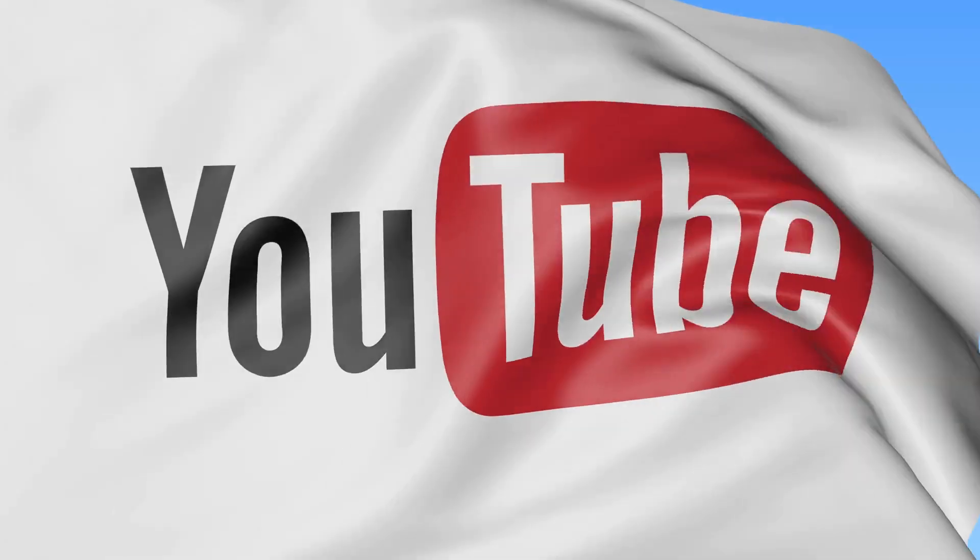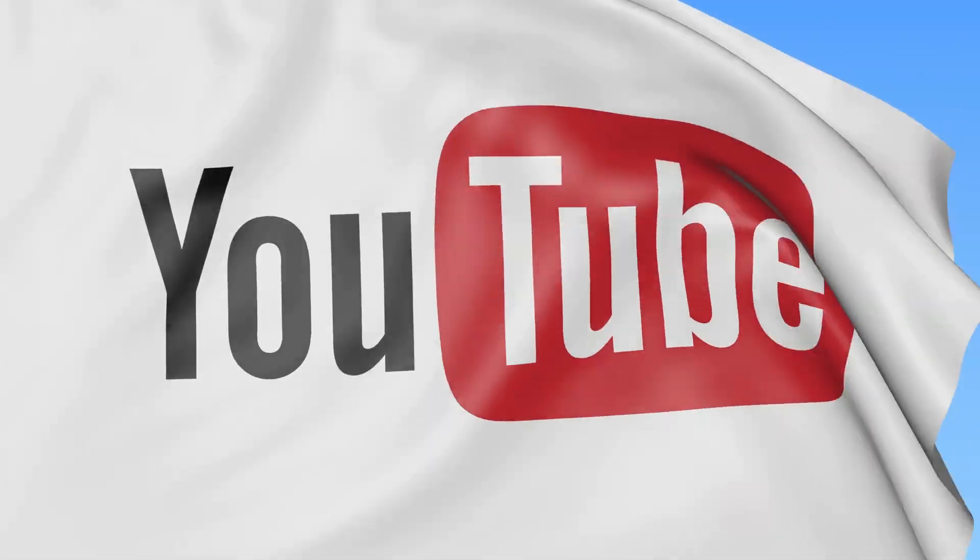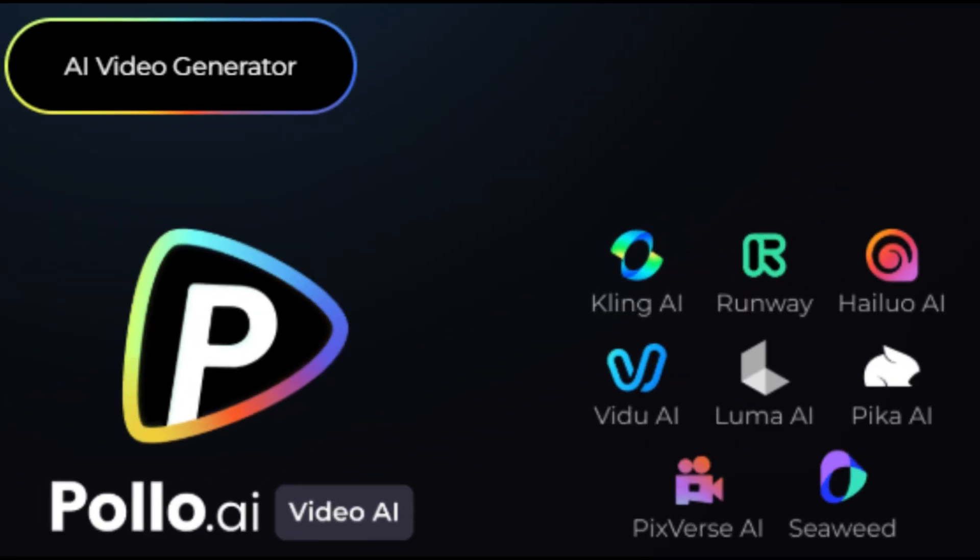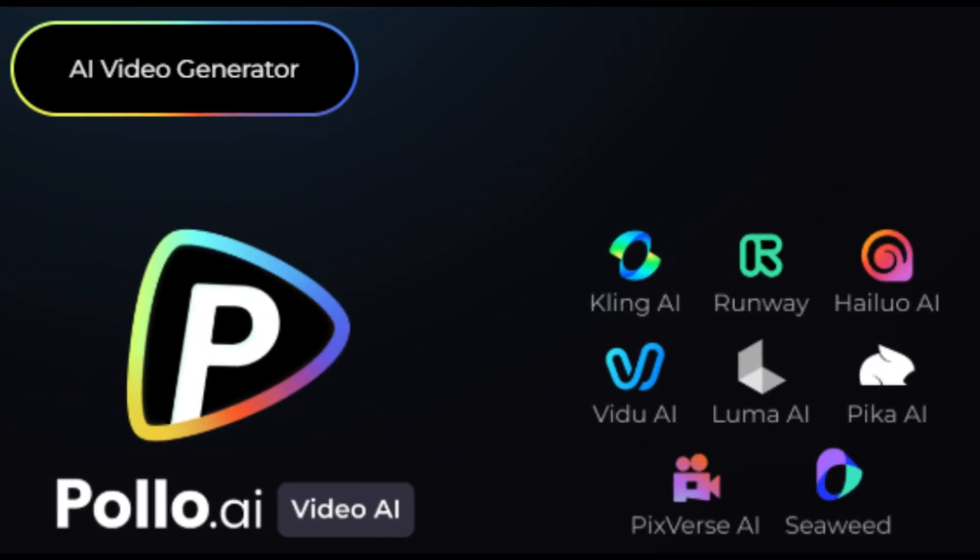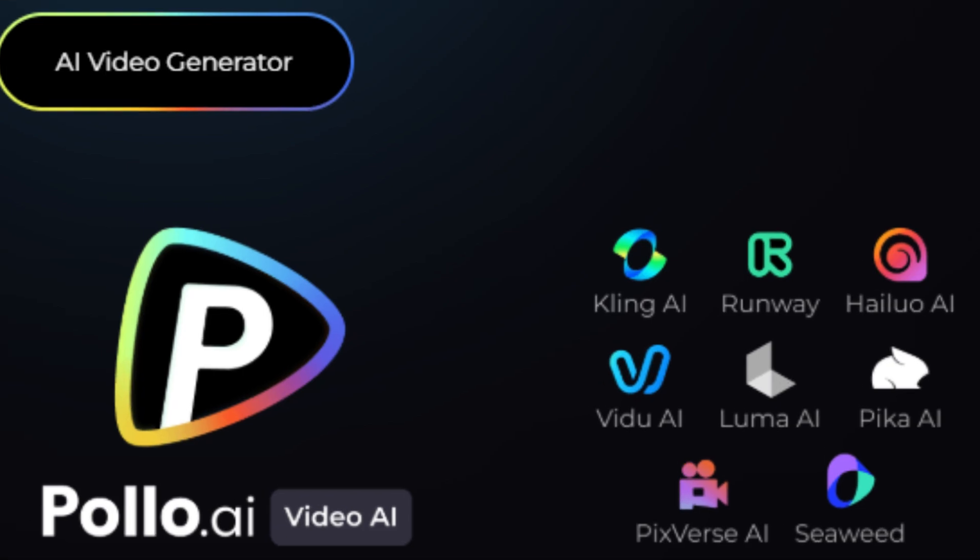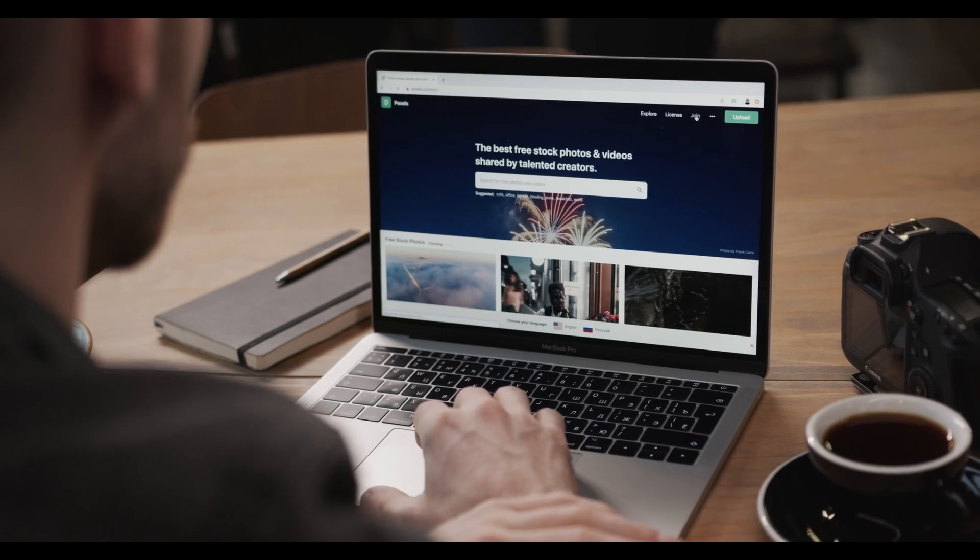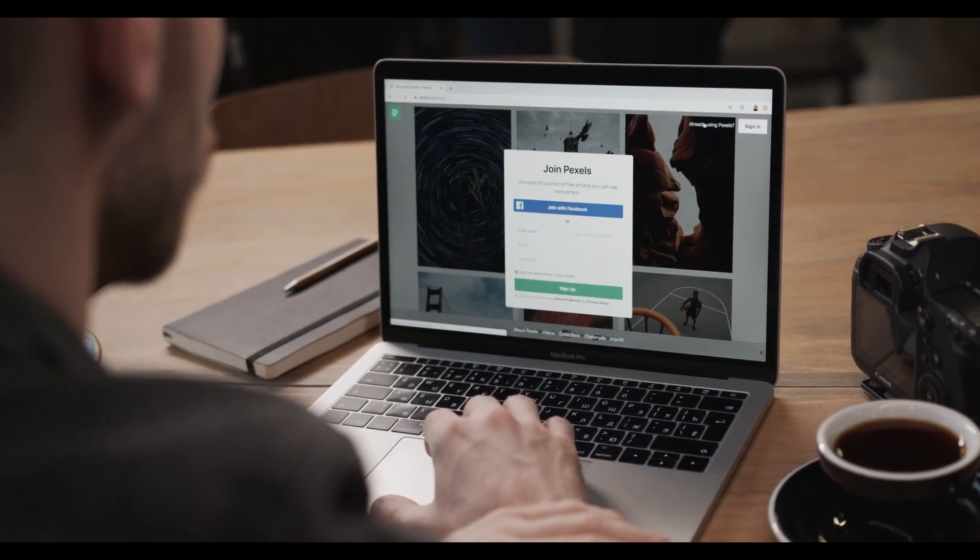Whether you're a YouTuber, content creator, or video editor, Polo AI can save you hours of work while producing stunning videos. So let's get started. First, let's go over how to sign up and navigate the interface.